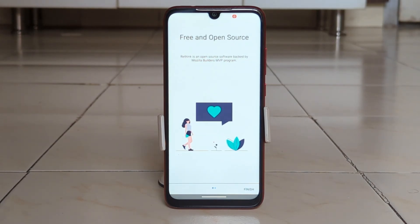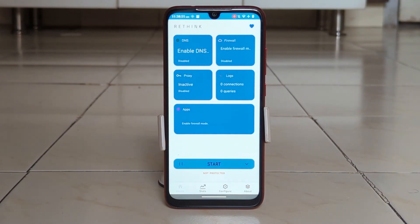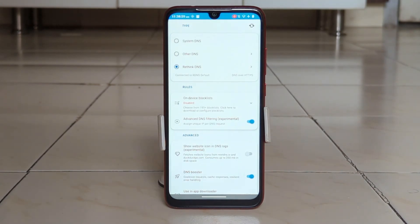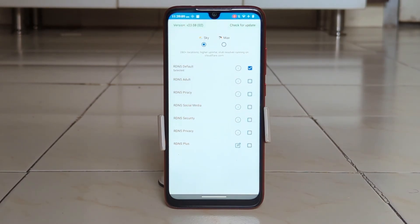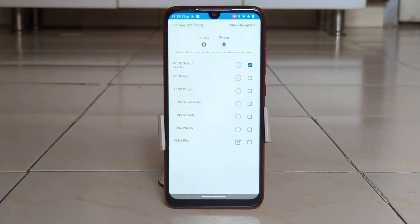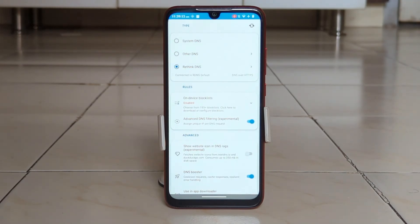It is a completely free and open source application and it does not have ads. This app helps you to improve your privacy and security online. It does this by encrypting your DNS queries using DNS over HTTPS or DNS over TLS, which prevents your ISP or other third parties from seeing the websites you visit.